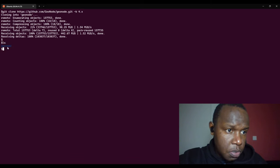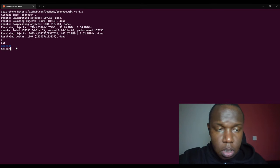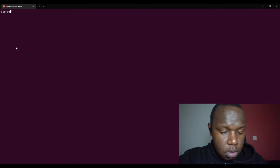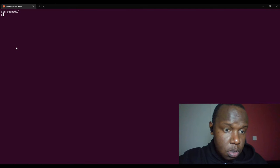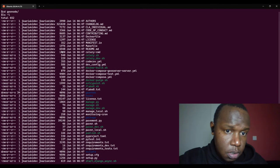We've been able to clone our repo and it is in a folder called geonode. The next step will be navigating into the folder and you can see the files as listed here.